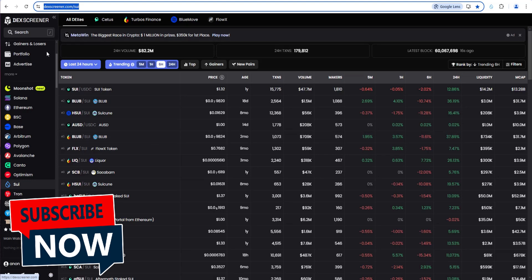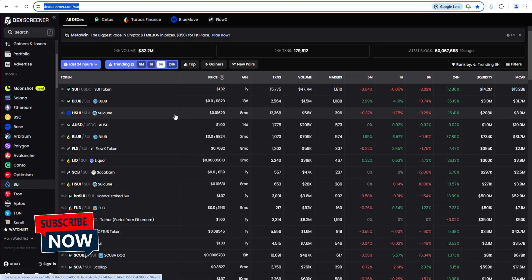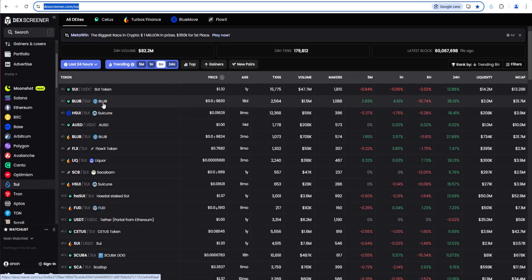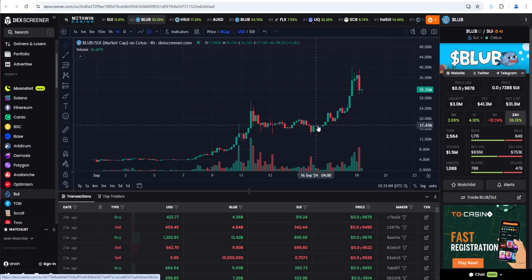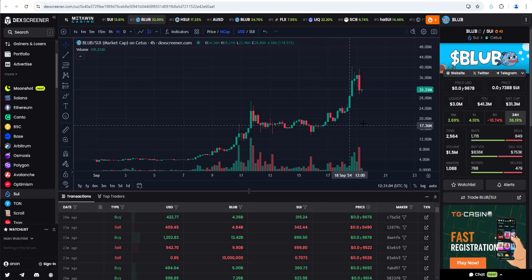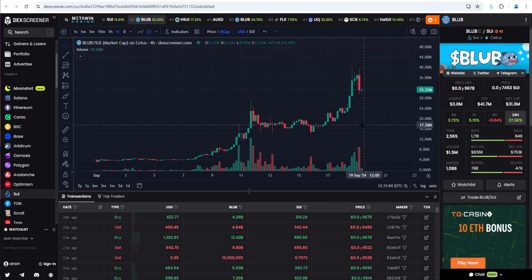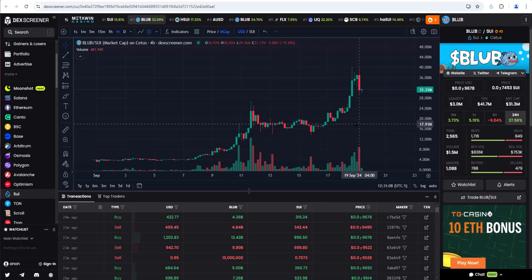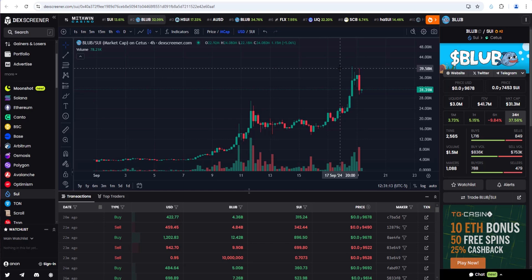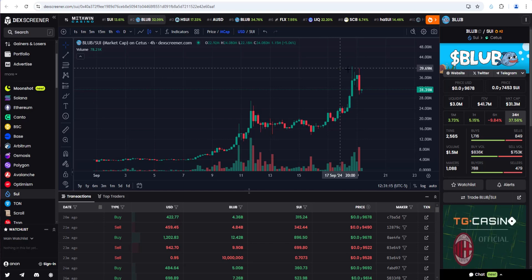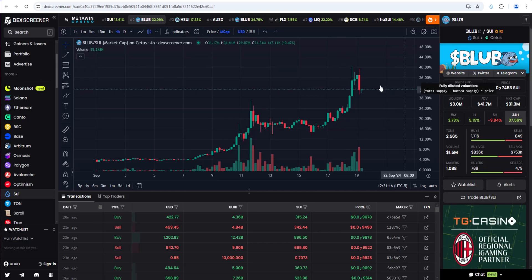If I go to DexScreener and we go to SWE, click it here, you'll see all the ecosystem tokens. In our last video, we covered Blub, which has gone on a huge run since we covered it three or four days ago when it was at 15 or 16 million. It's run all the way up to about 40 million market cap, pulled back a little bit.